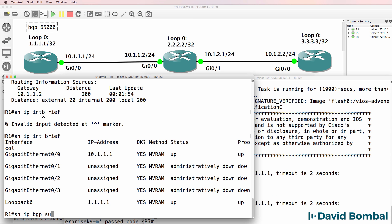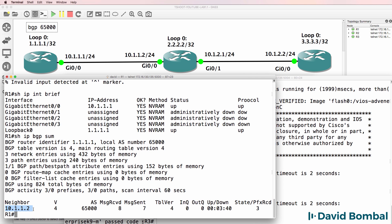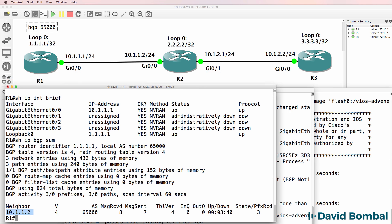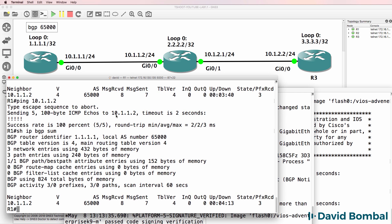Show IP BGP summary shows us again that the Autonomous System number is 65000. The local Router ID is 1.1.1.1. We can see that a neighbor relationship has been configured to 10.1.1.2, which is Router2. The neighbor relationship is up — the state is blank, which means it's established — and three prefixes have been received. That neighbor is also in Autonomous System 65000.